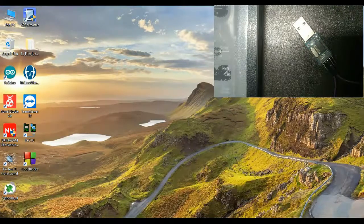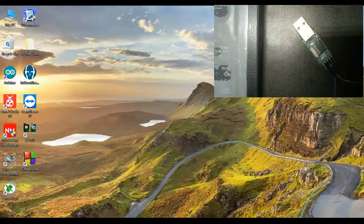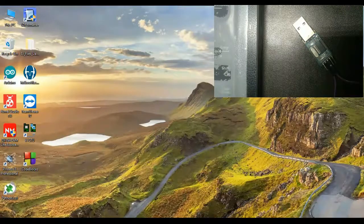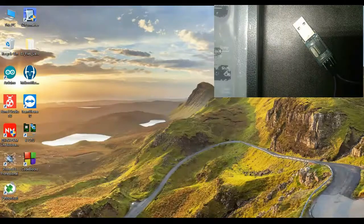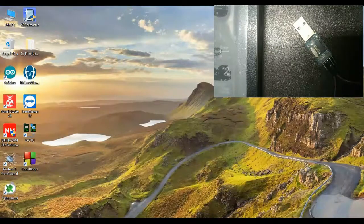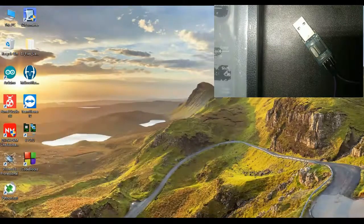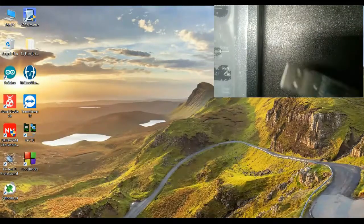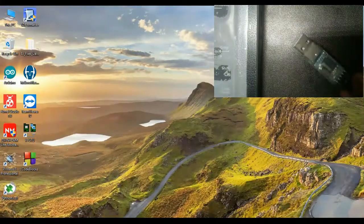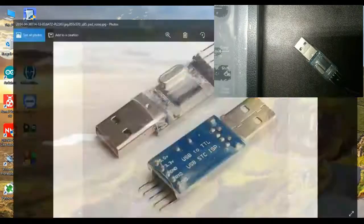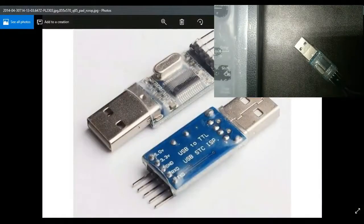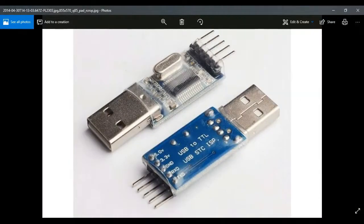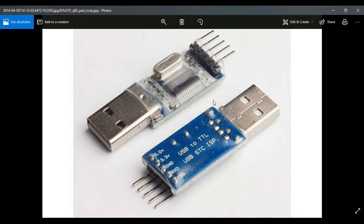So let's start. The first part is we need to connect our TTL, this particular device, to our system. This is your TTL, you can see in the screen. You can get it from Amazon or eBay and it costs around 100 to 150 rupees.